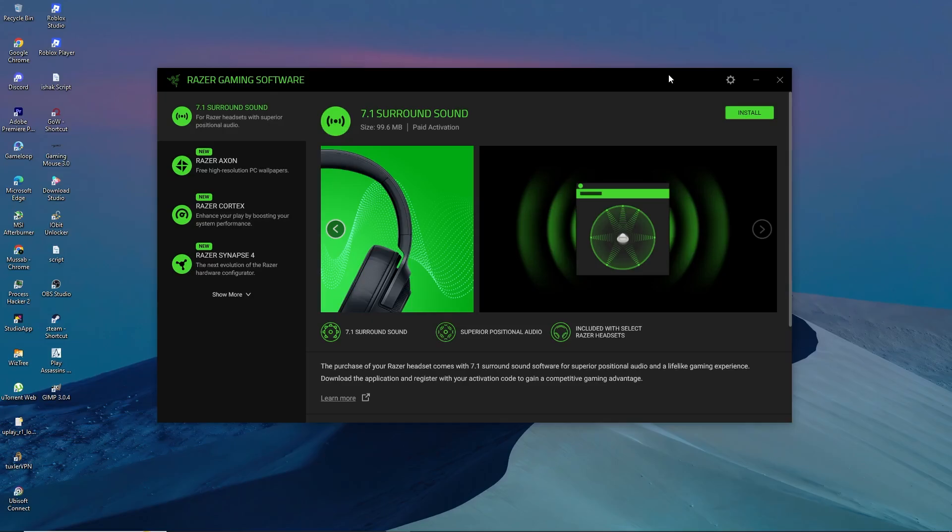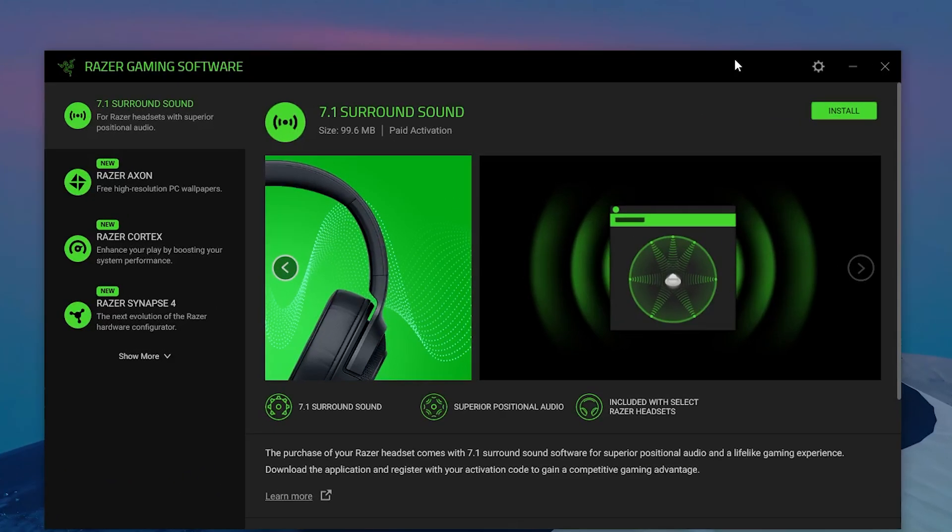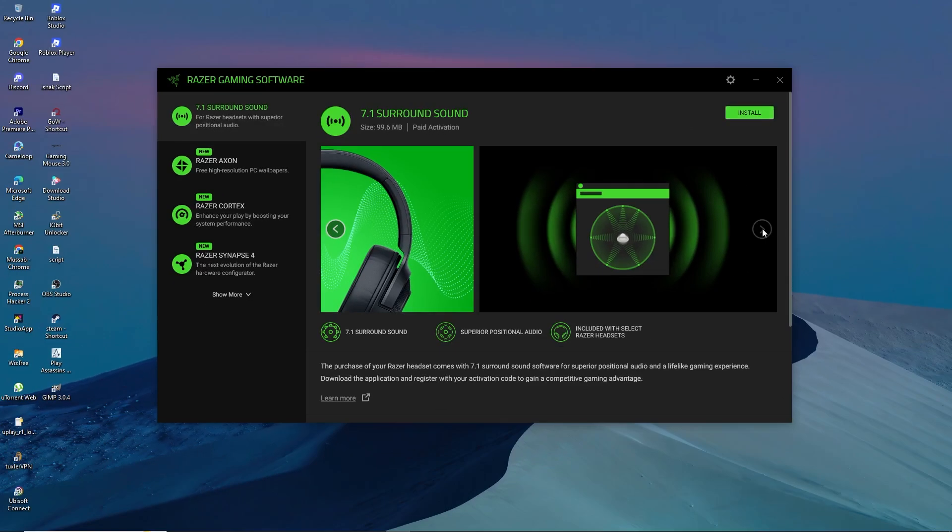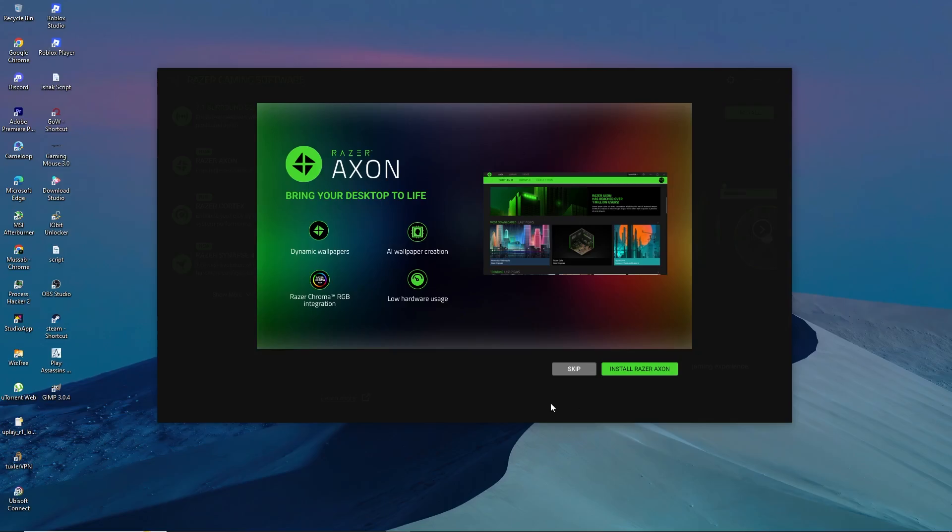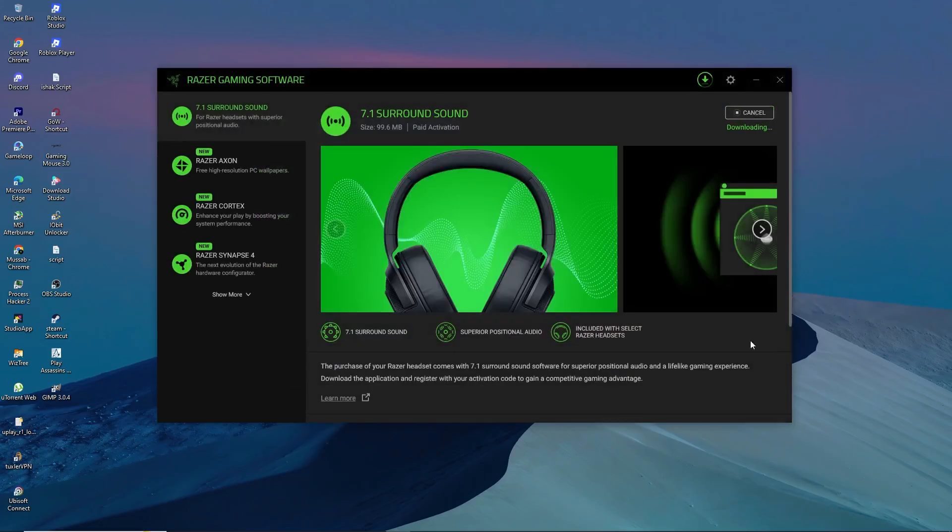The first and most important step is to make sure that the Razer 7.1 surround sound software is properly installed and activated. This software does not come pre-installed with a headset. You can download it from the official Razer website.